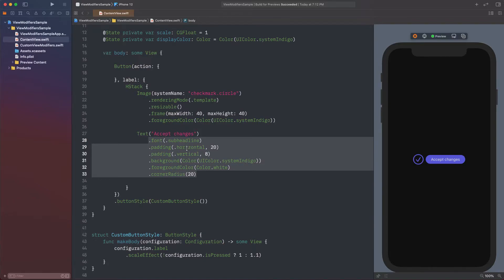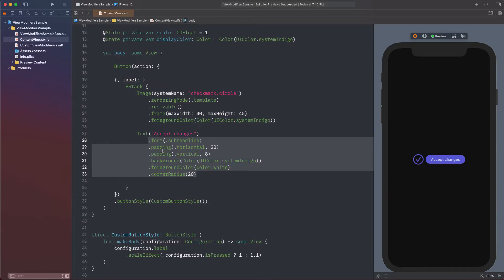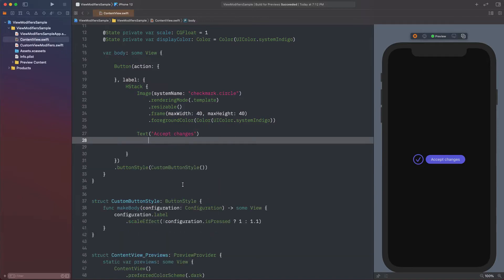To avoid doing that, we can create a custom view modifier which will be containing all those shown here. Let's do that and let's start by cutting all modifiers we want to use.